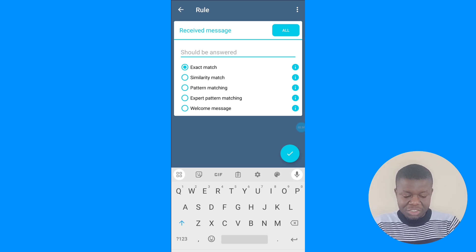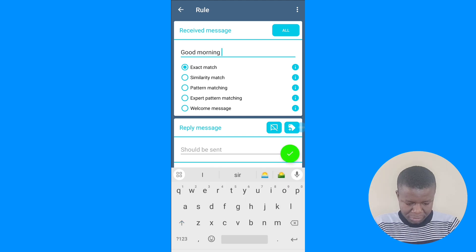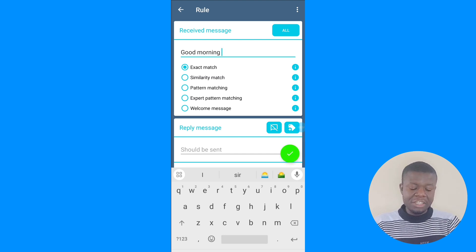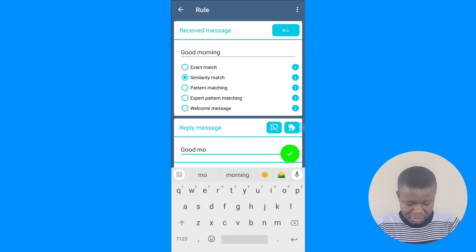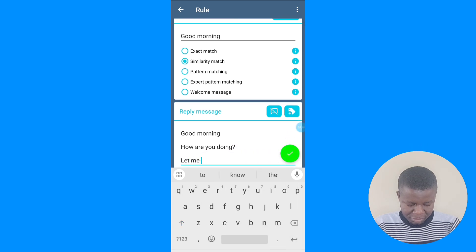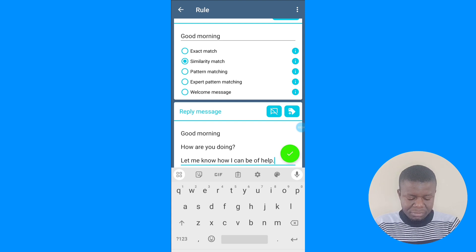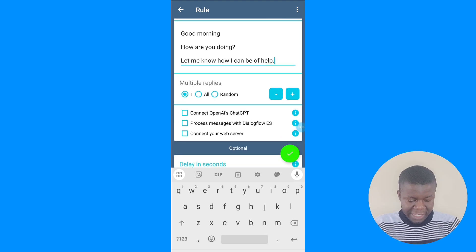So let's create a simple rule. For example, whenever people send you 'hello' or 'good morning' on Telegram, you want it to trigger a reply. I'll set my keyword to 'good morning'. Depending on how you want it — exact match or something similar to 'good morning' — select your preference, then set your reply message.